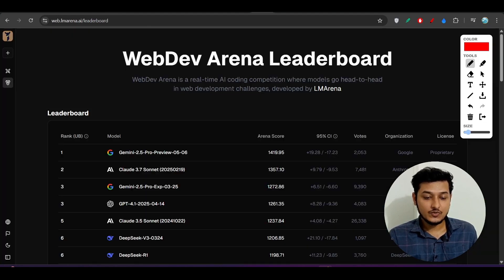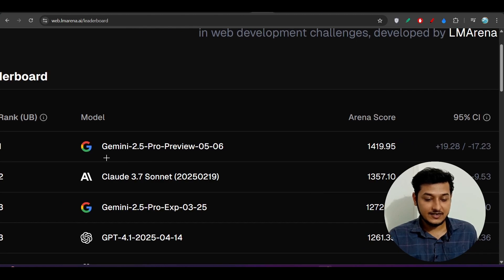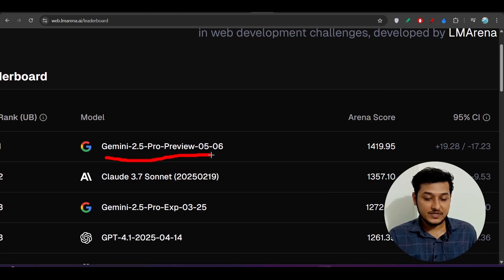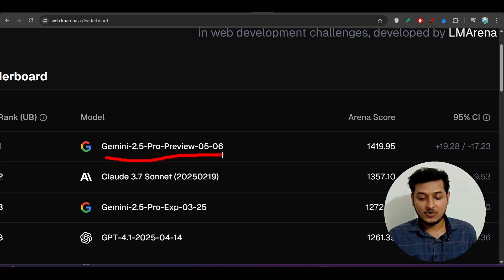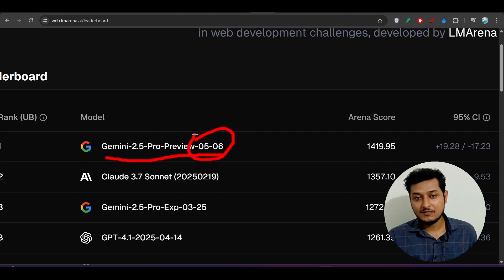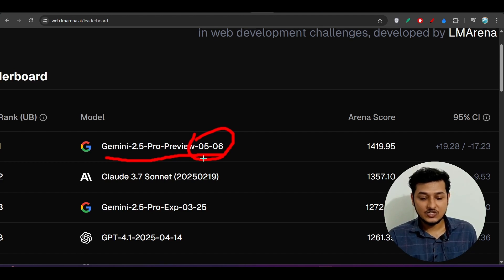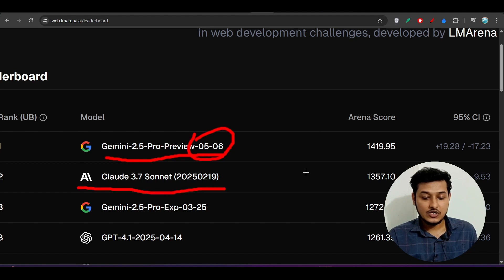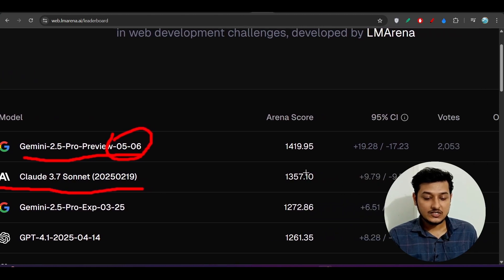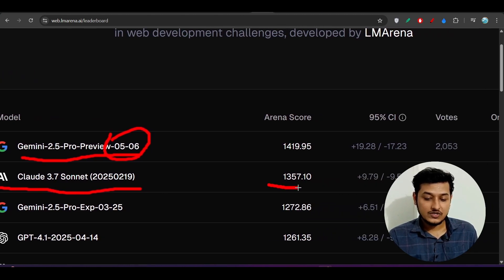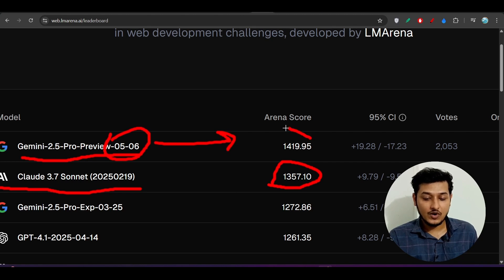If you go to this Web Dev Arena leaderboard, you will see that their latest model Gemini 2.5 Pro preview 0506 is the number one model, where 0506 means they published this model on 6th May. Now it is beating Claude 3.7 Sonnet. Claude 3.7 has a score of 1357, but this Gemini 2.5 Pro latest model has a score of 1419 arena score.